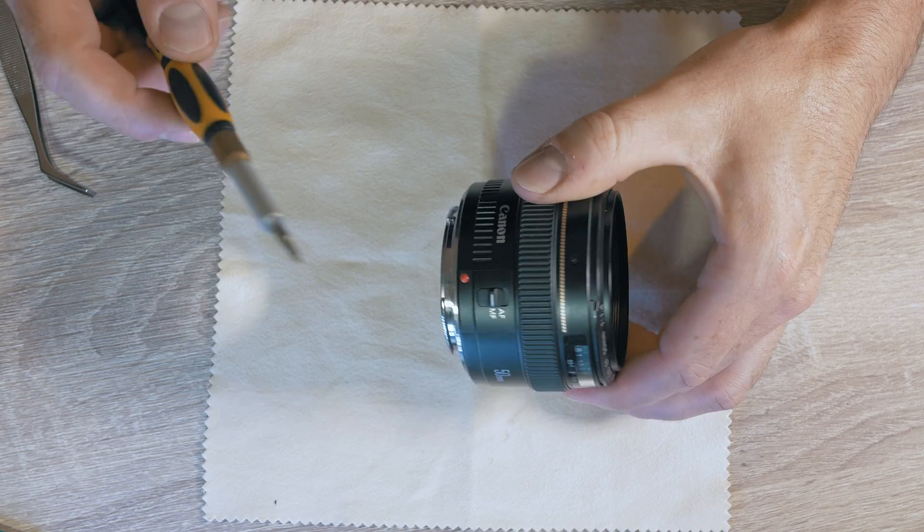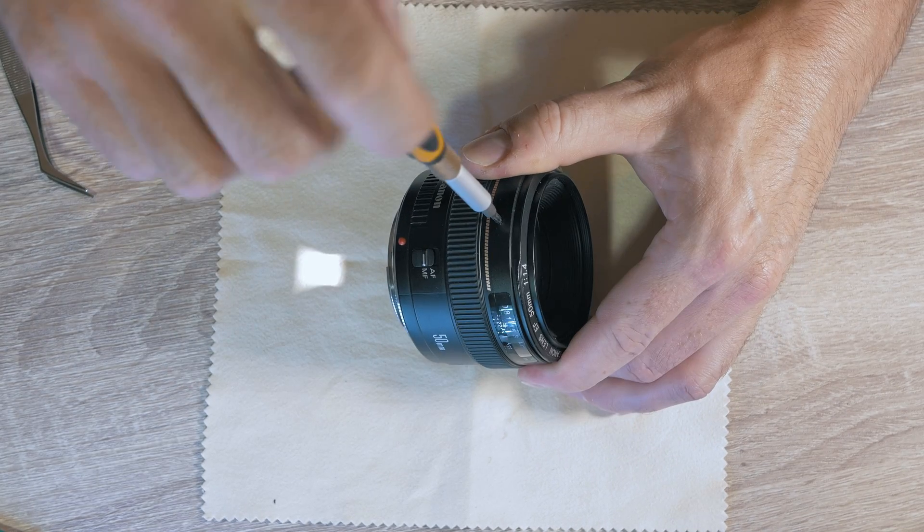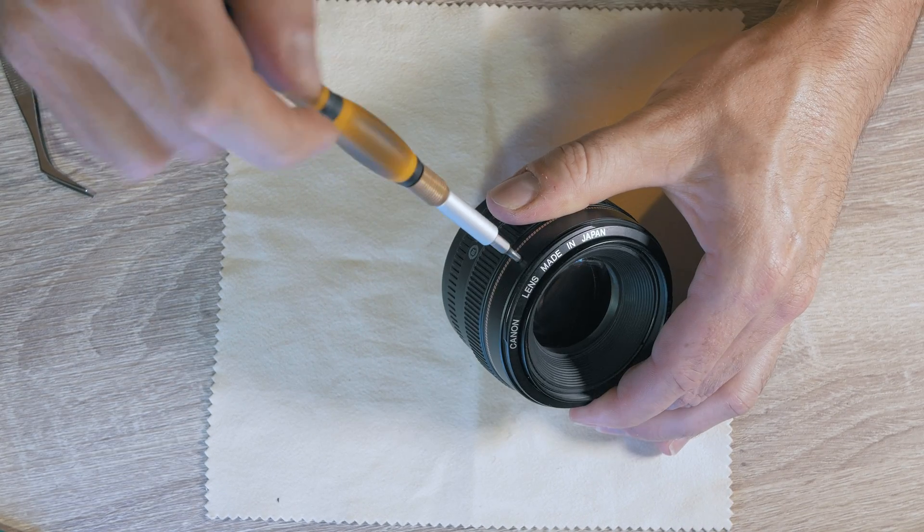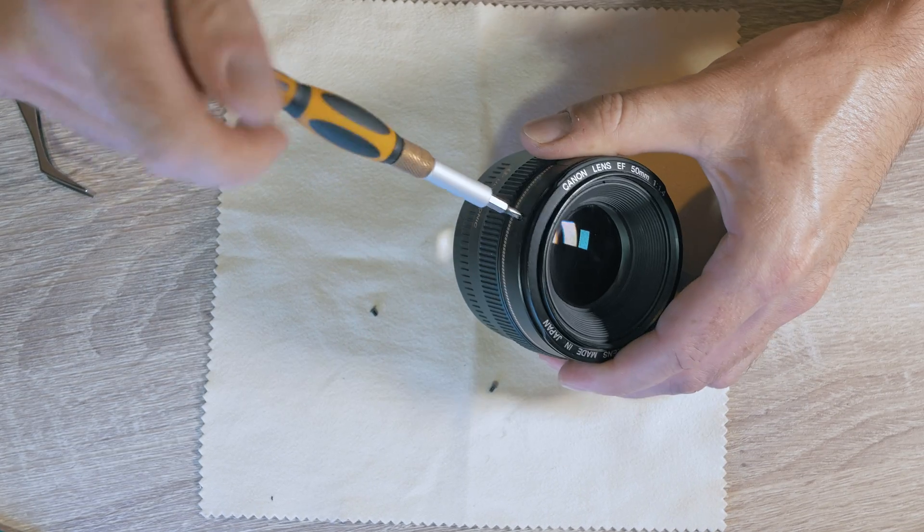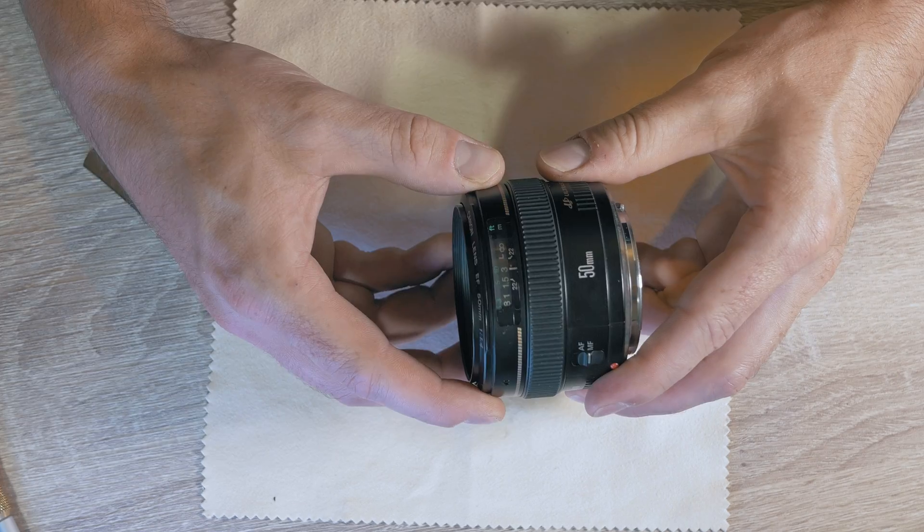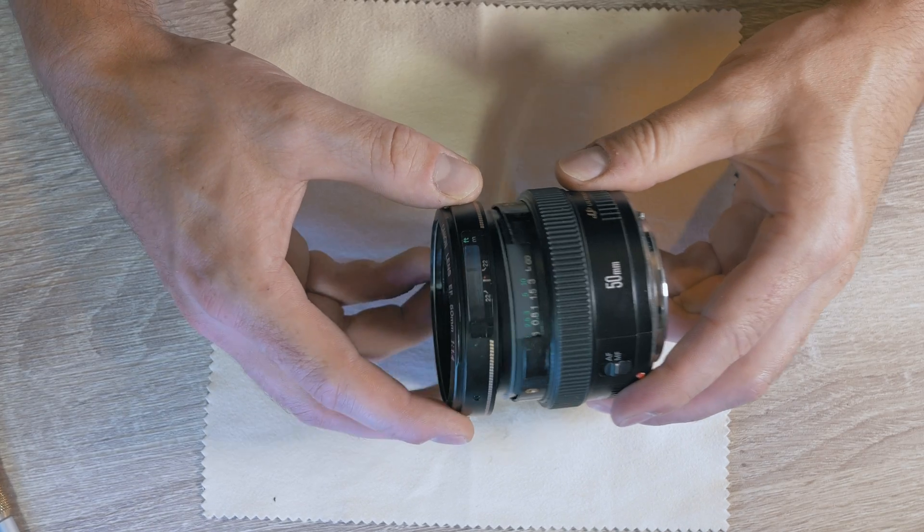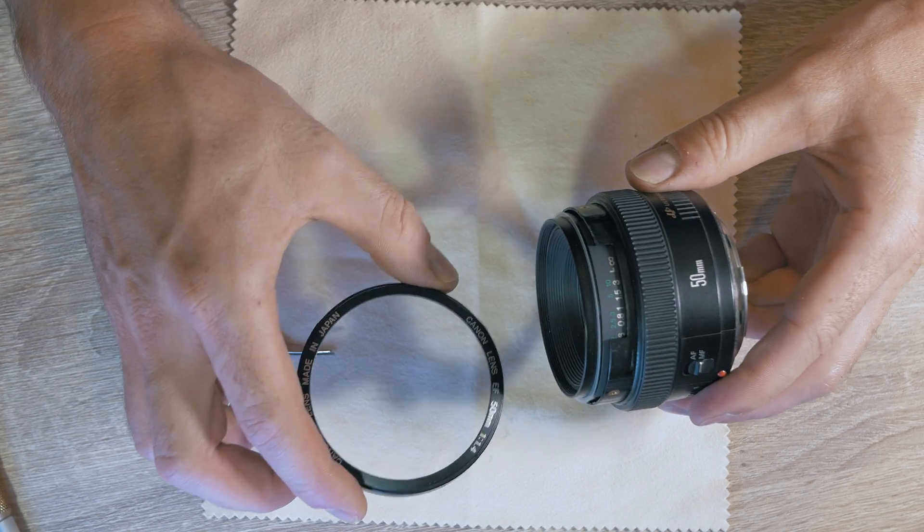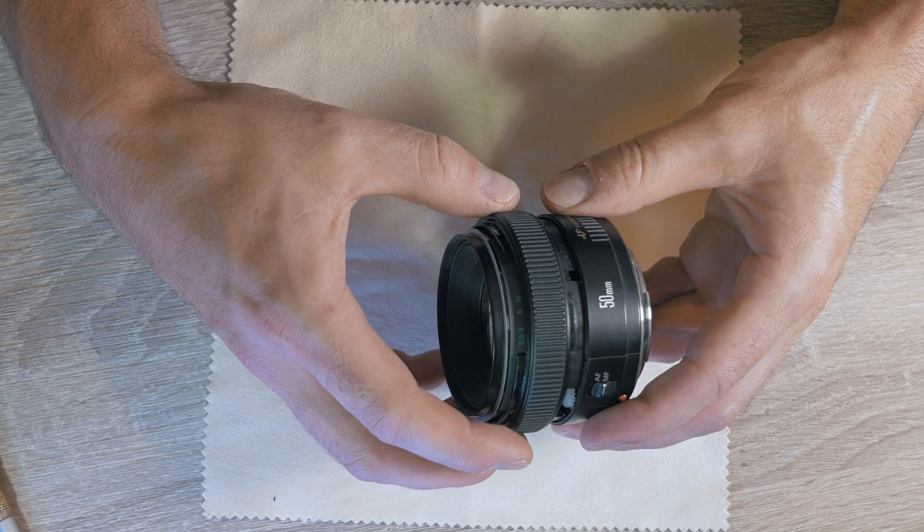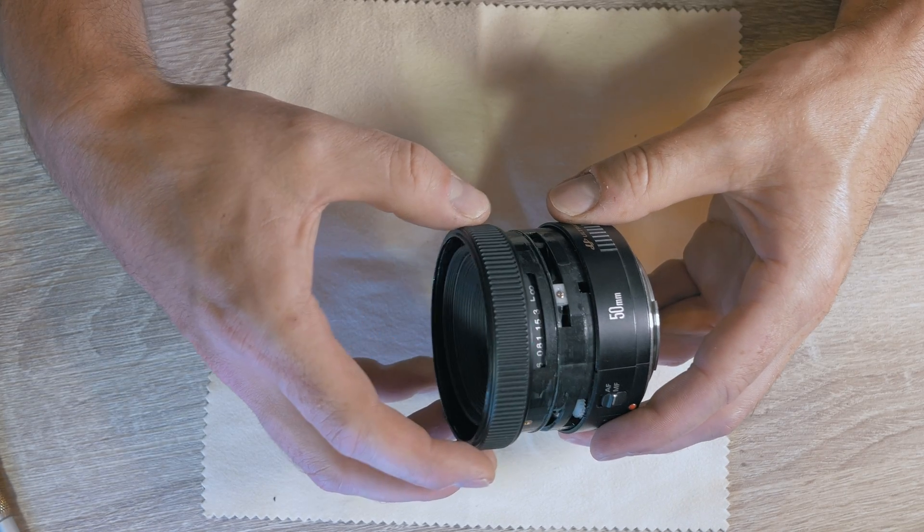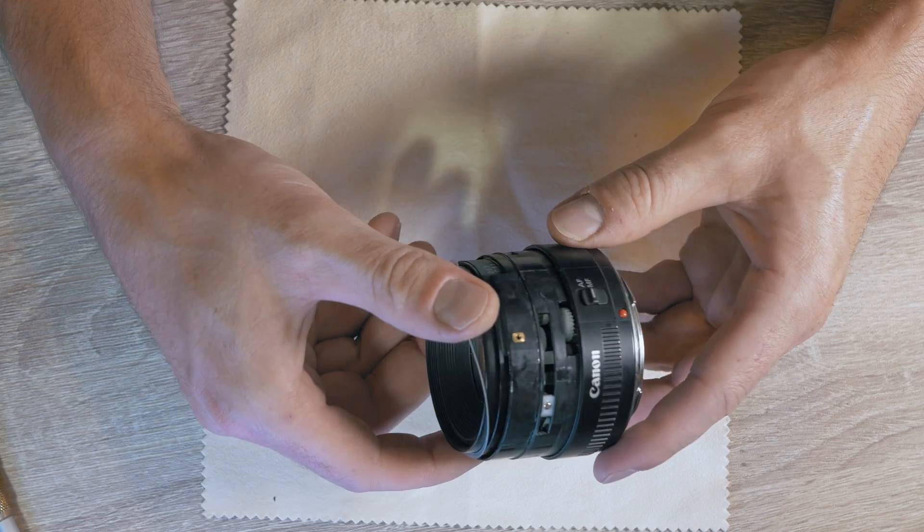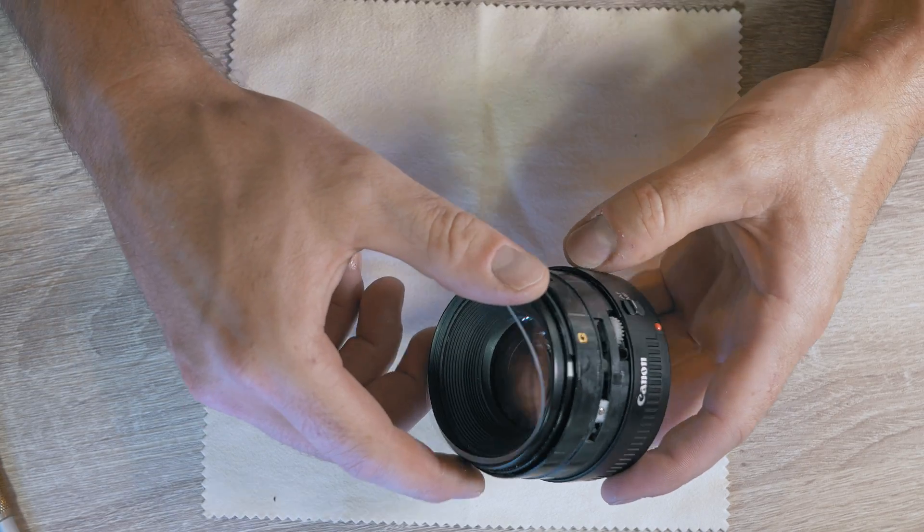Three Phillips screws around the front barrel and just pull it off. Next is the focus ring and small seal ring.